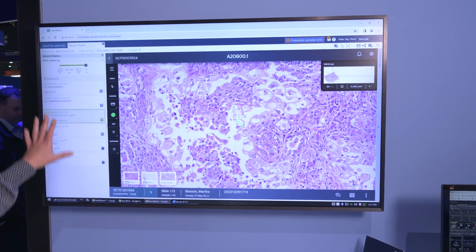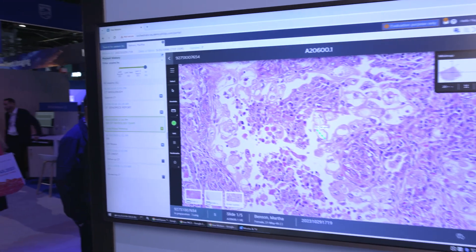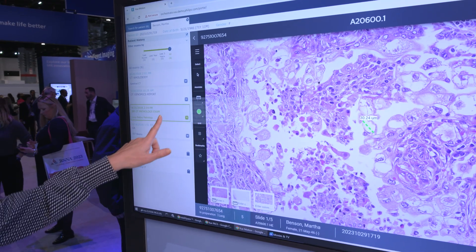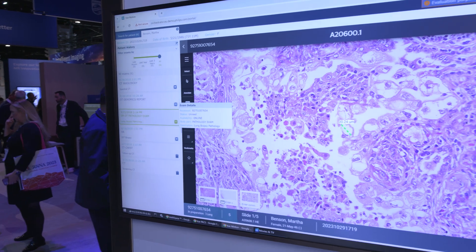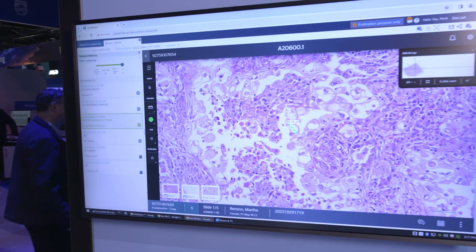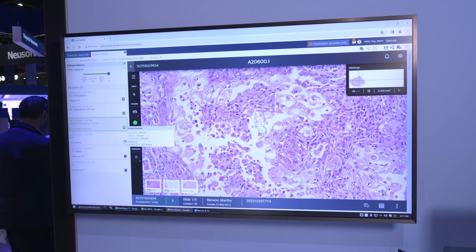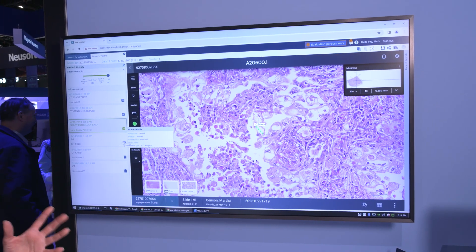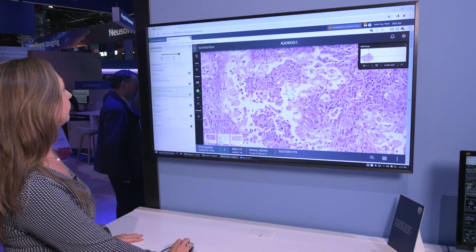Besides the studies that you normally expect, we've added the pathology exam in this overview. And it's not just static reports, but it's the full functional pathology viewer.